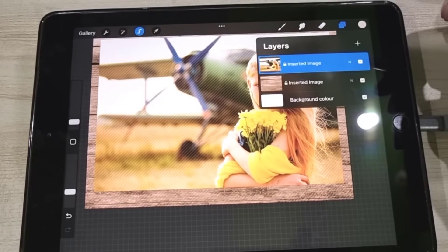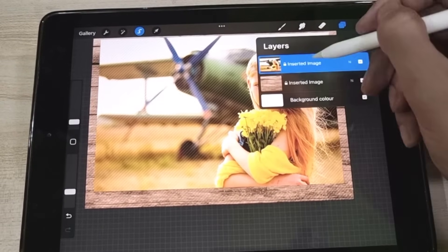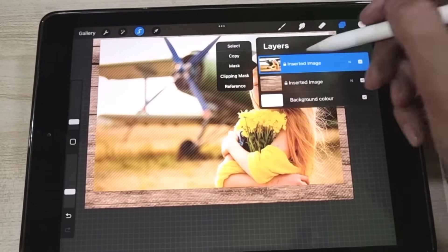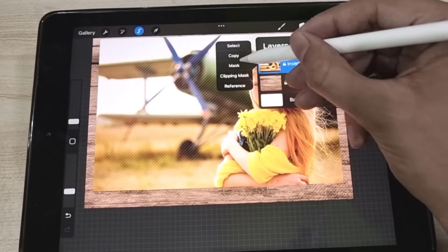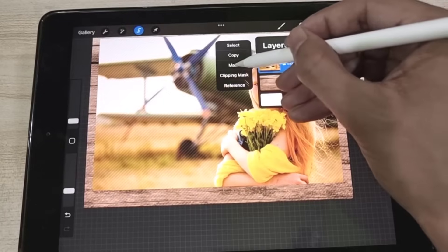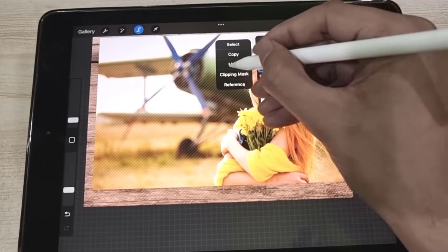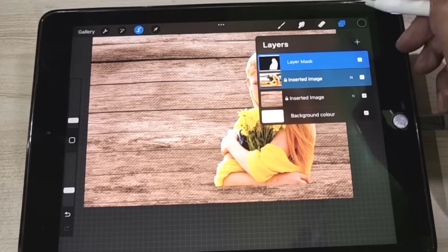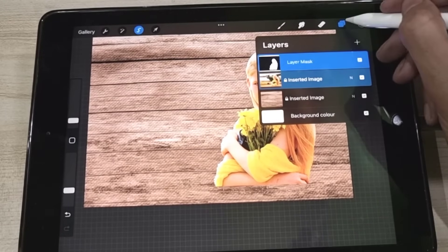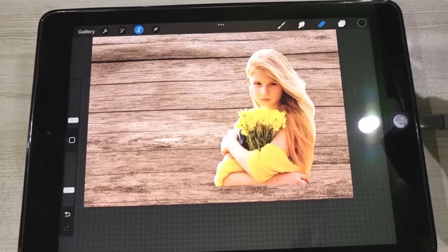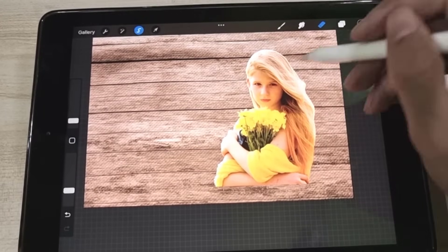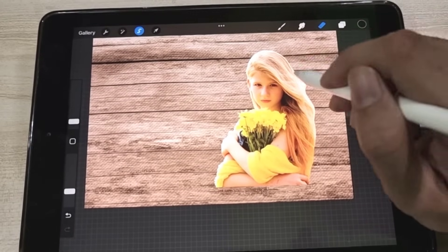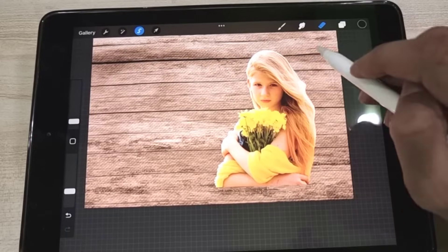Access the Layer panel, tap on the object layer, and then tap on Mask. You can see that the background of the object image has been removed, and the area that comes under the selection remains on the layer.